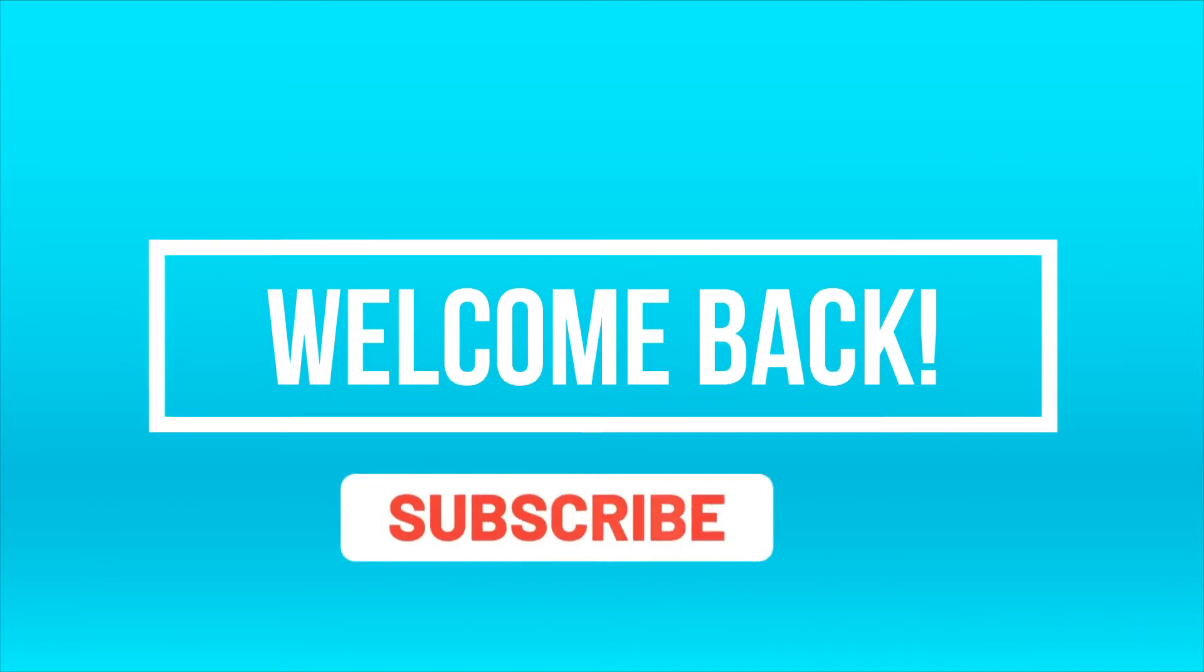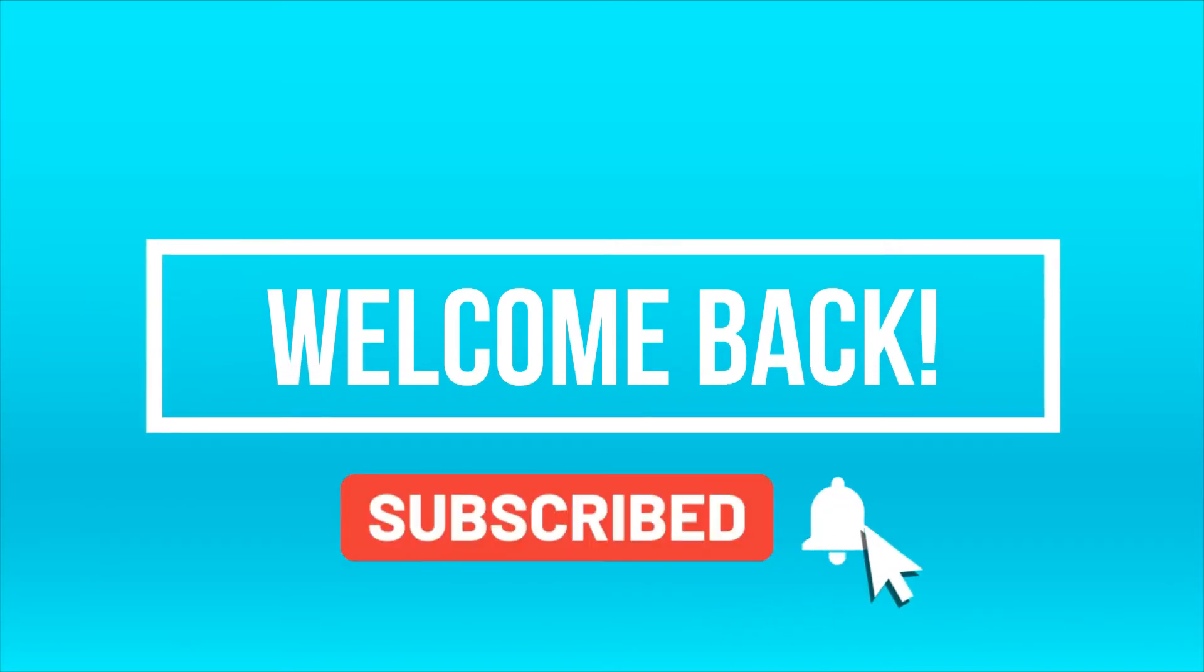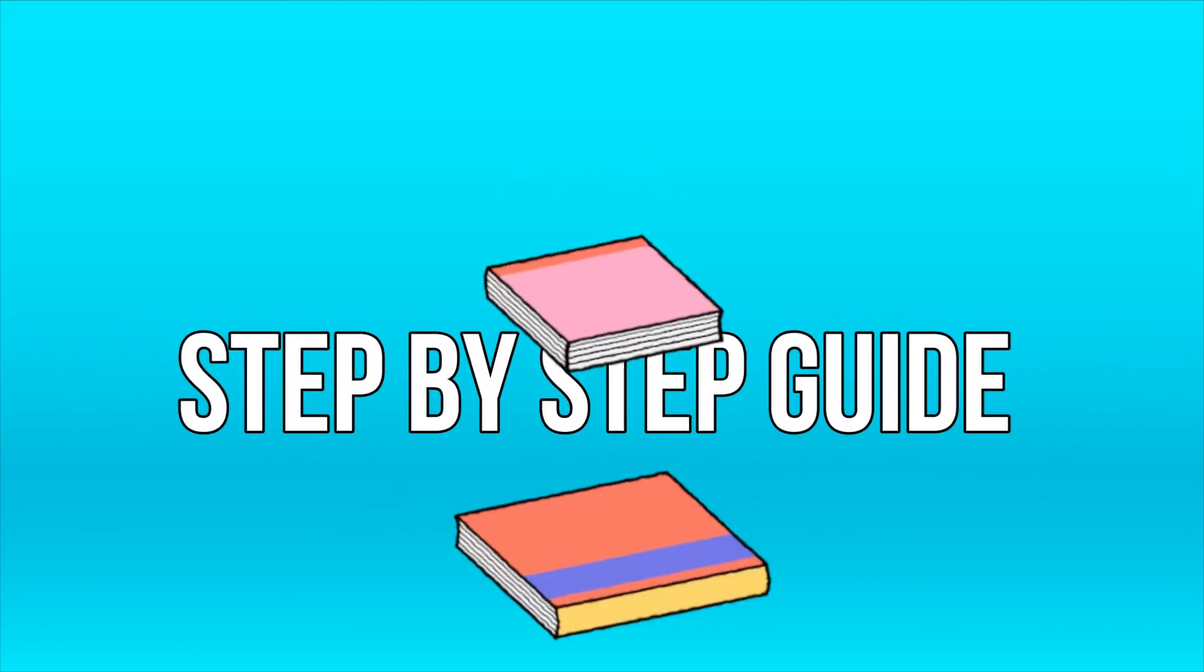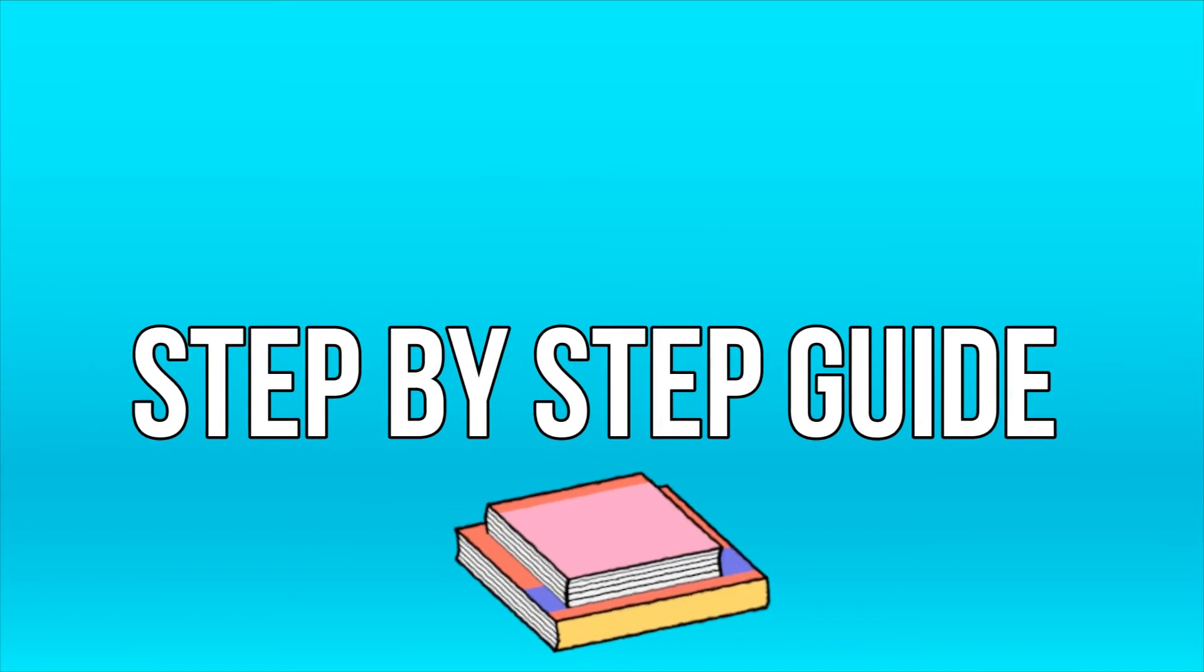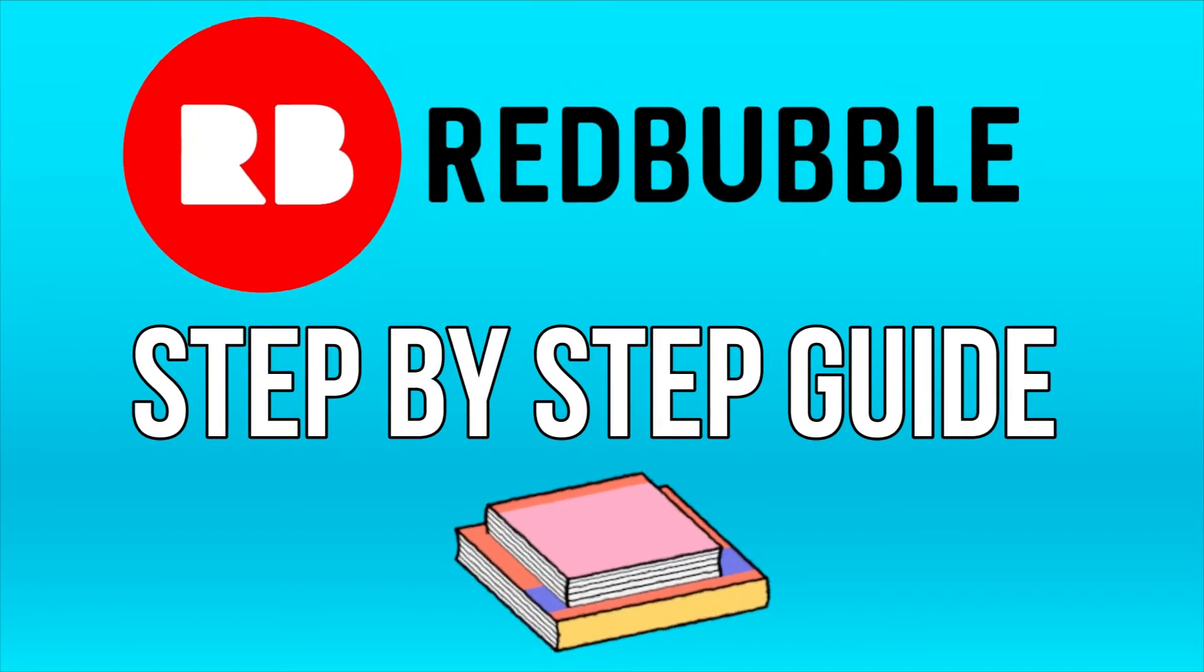Hi guys, welcome back to our channel. In this video, we will be taking a step-by-step approach to setting yourself up on Redbubble.